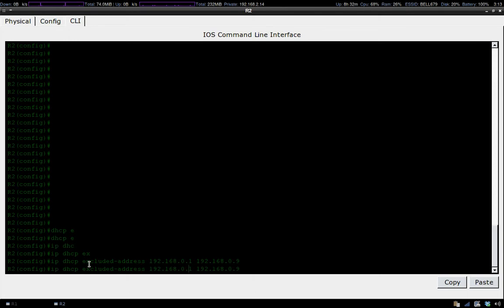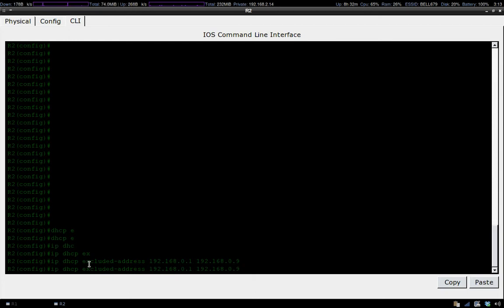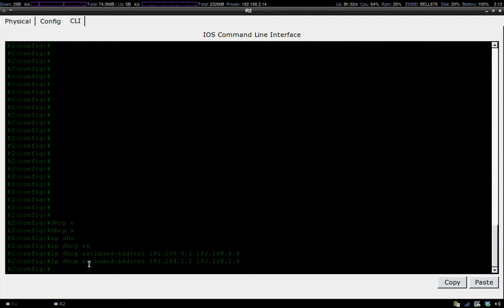We'll take care of that. Now we've excluded some addresses and can start setting up our DHCP pool.